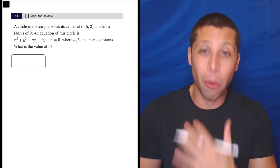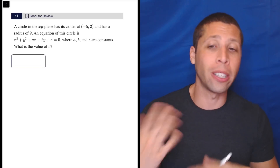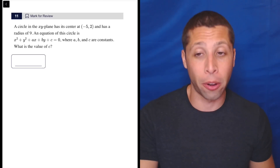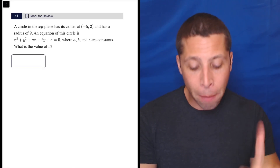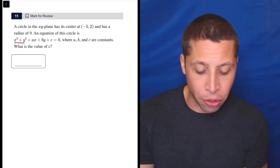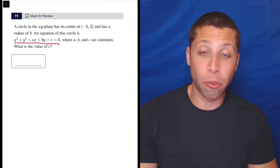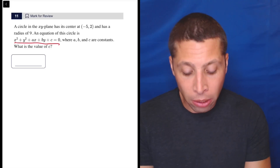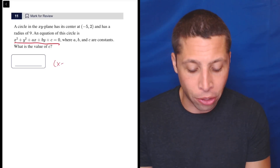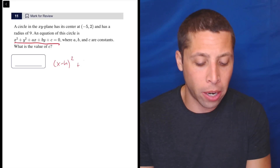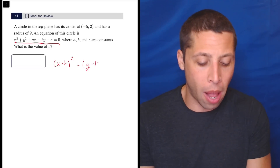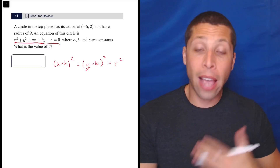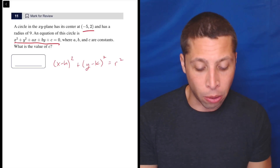We don't actually have any points that are on the outside of the circle unless we do a little bit of work. We only have the center point, which isn't really part of the equation. But this version of the equation is just a giant mess, because it's basically what we would get if we took the real version of the equation for circles — x minus h squared plus y minus k squared equals r squared — and we just filled in the information we know.